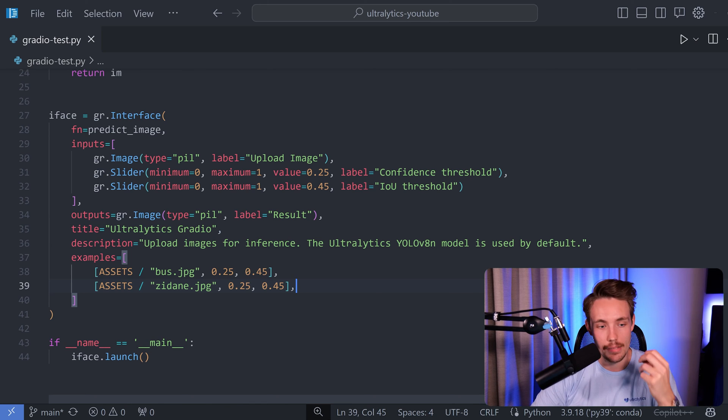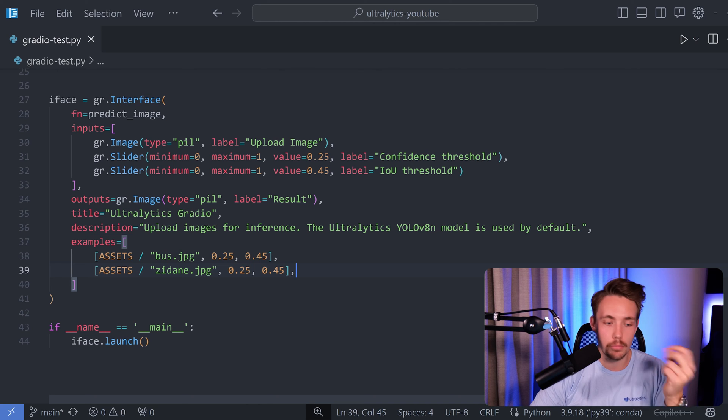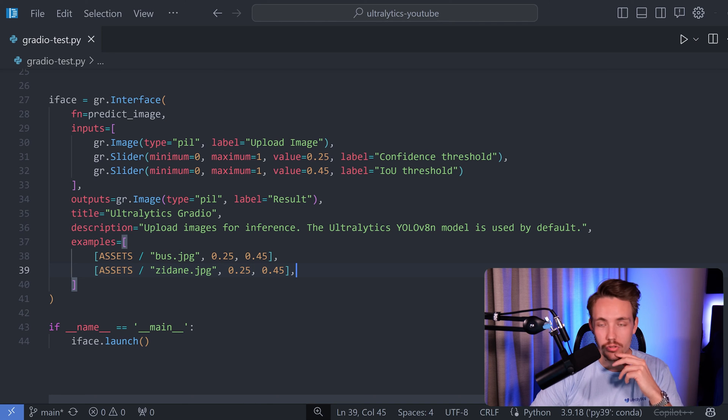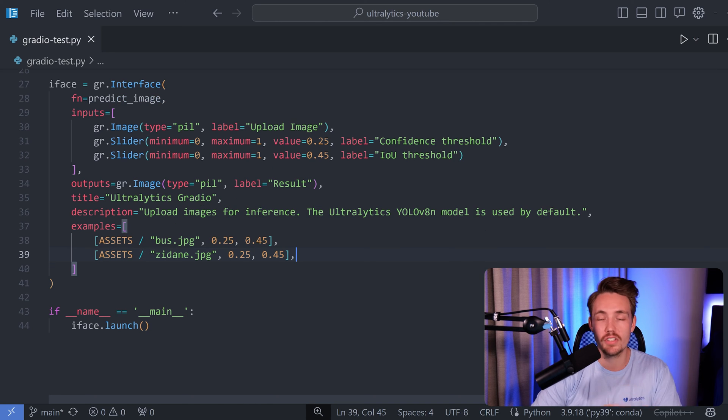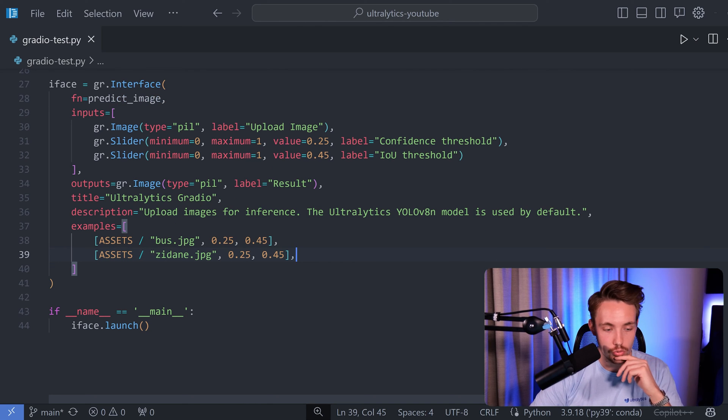Instead of just having it in a Python script, it's also easier to deploy. You can use Hugging Face and so on for example.